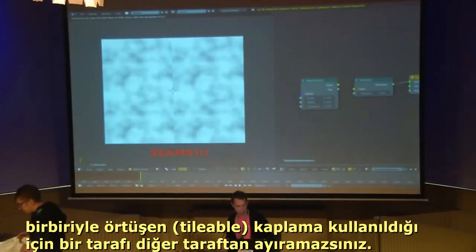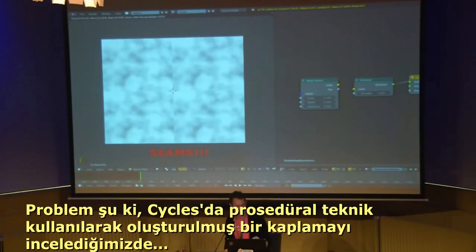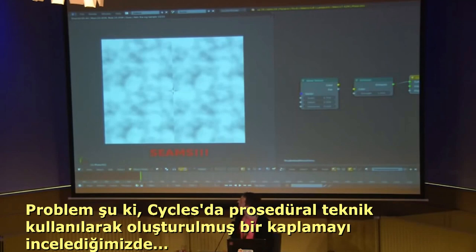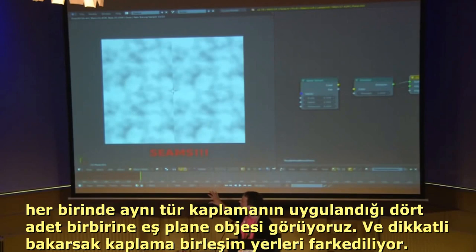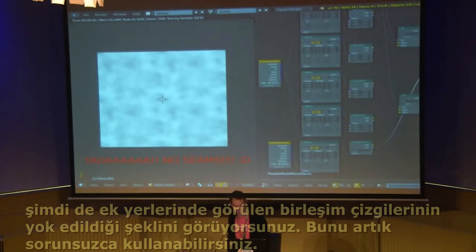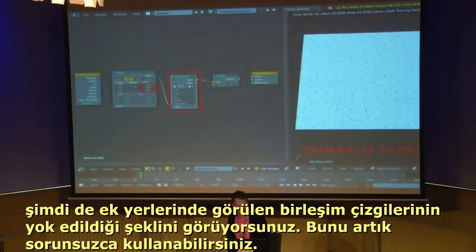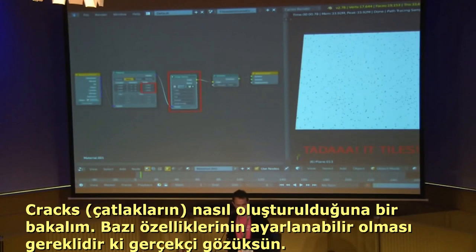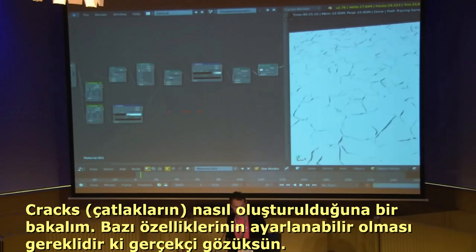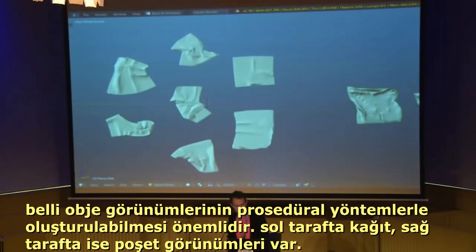What we'll cover today: first, procedural texturing in Cycles has a tiling problem — you can see seams on four planes with the same texture. We'll look at correcting that so the texture tiles seamlessly for use in render passes going into Unreal or Unity. We'll also look at another method of doing cracks where you can control the bevel amount.